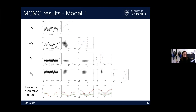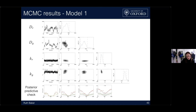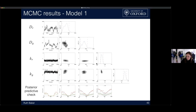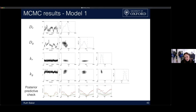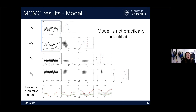Here are the MCMC results for model one, which had different diffusion coefficients for the two subpopulations. The trace plots for the kinetic parameters settle down relatively quickly and the corresponding marginal posterior distributions are tightly peaked, suggesting those parameters are identifiable. But the trace plots for the diffusion coefficients move all over parameter space no matter how long the chains run, and the posterior distributions are hugely broad — you're learning virtually nothing about the possible parameter values. So model one given this data is not practically identifiable.